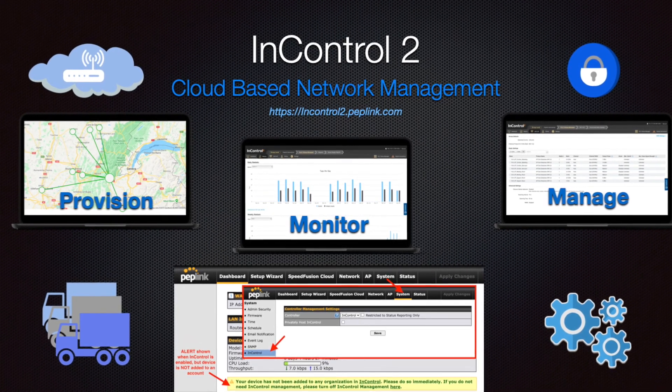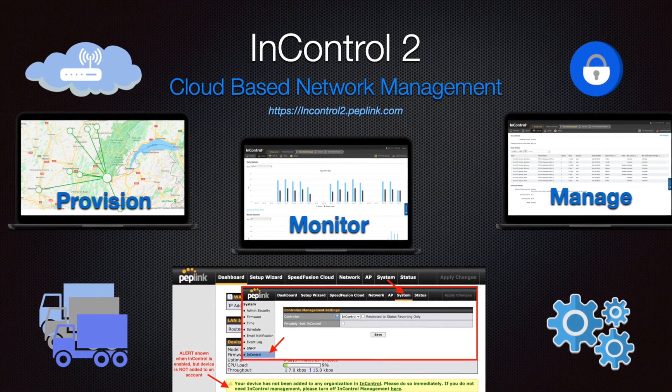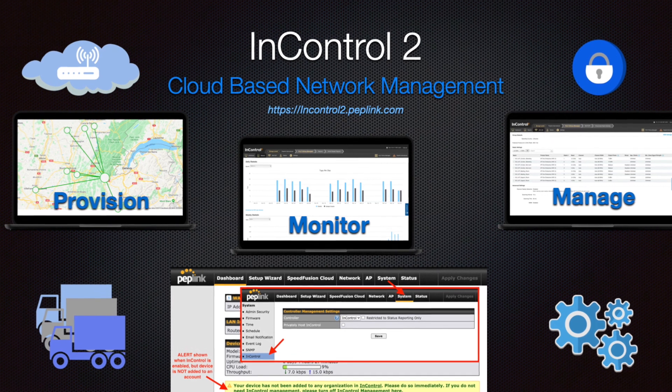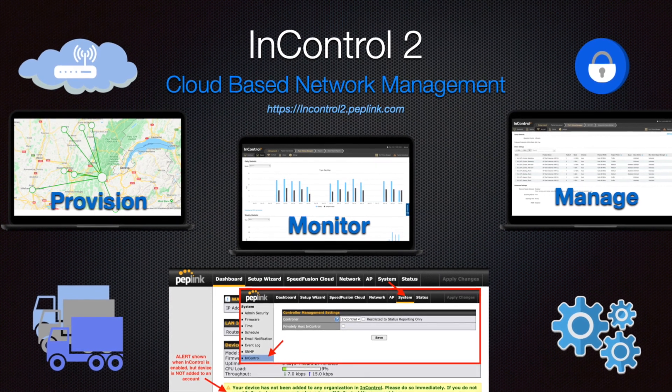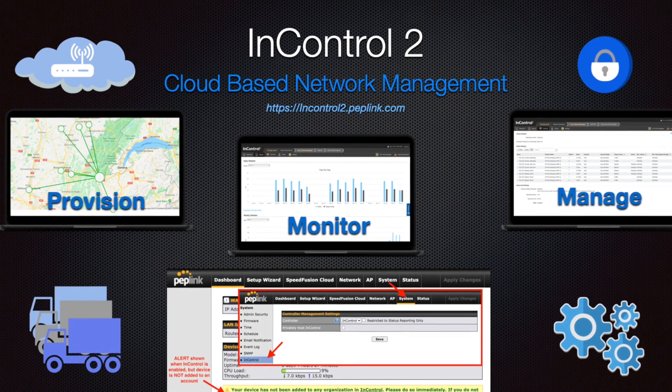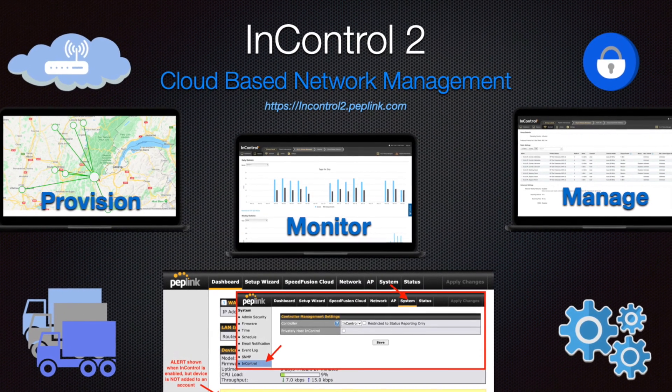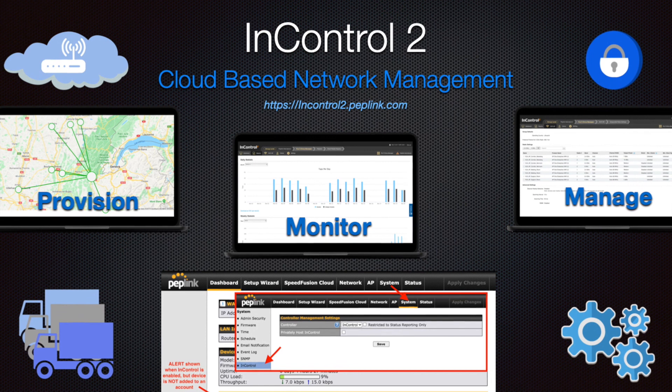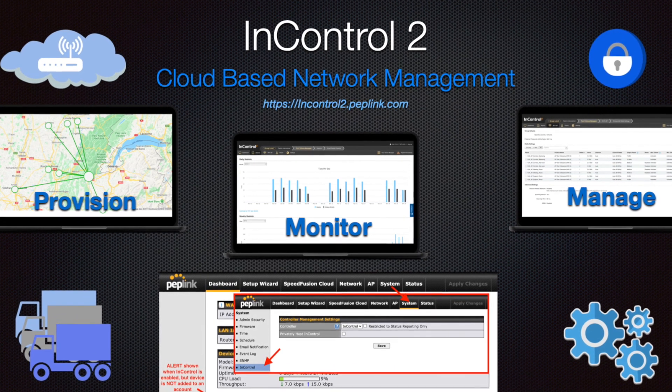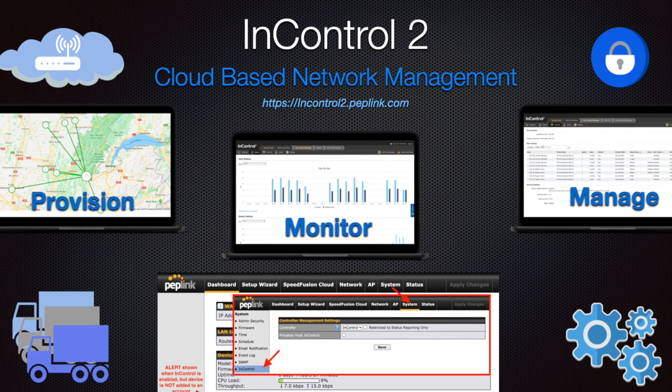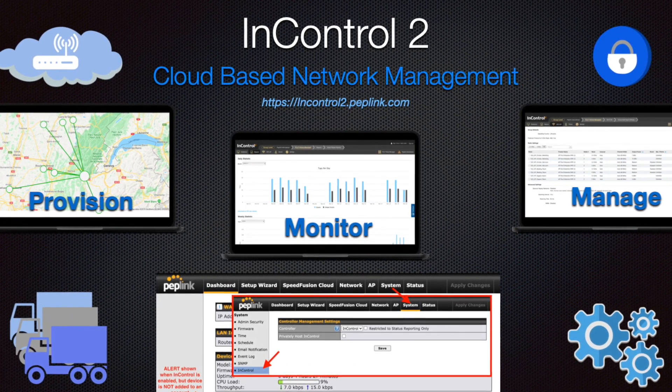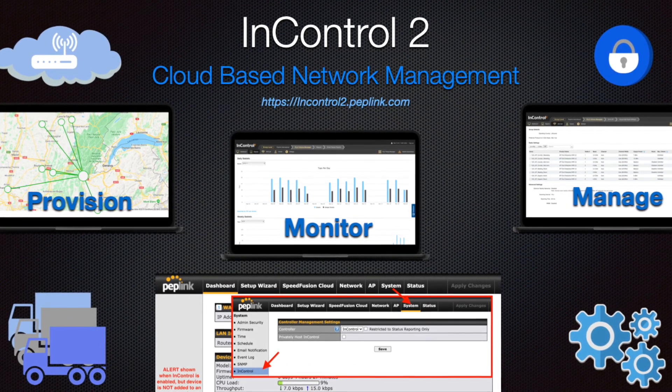Be aware that any user with the Soho's serial number can create and add the Soho to their in-control account, assuming it has not already been added to an account. If you do not plan on using this feature, Peplink advises you to disable it.